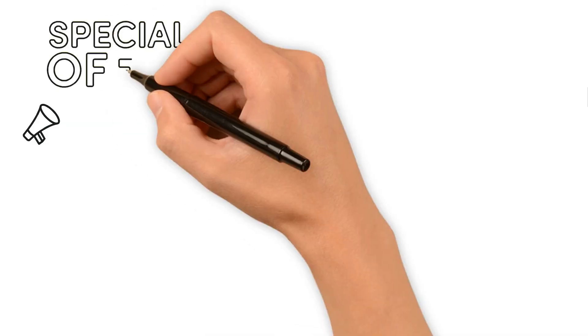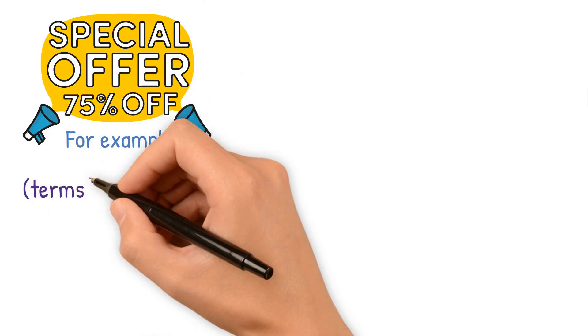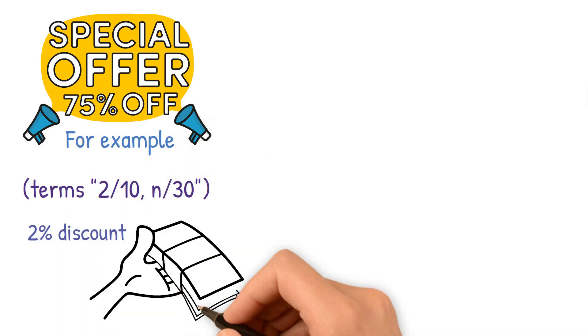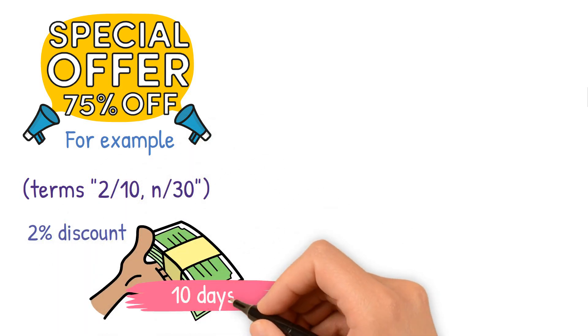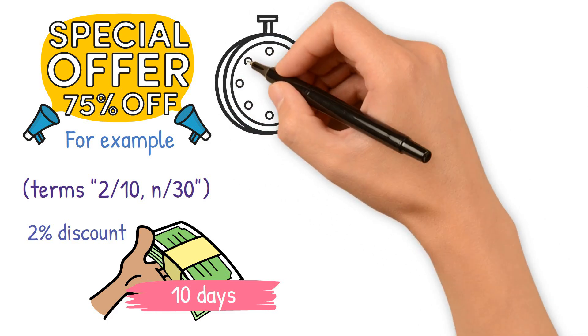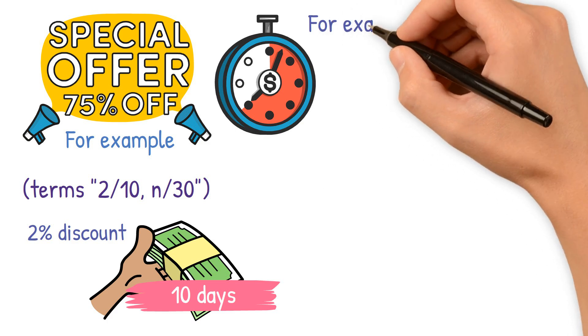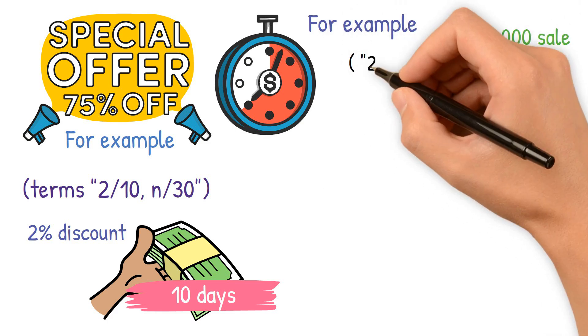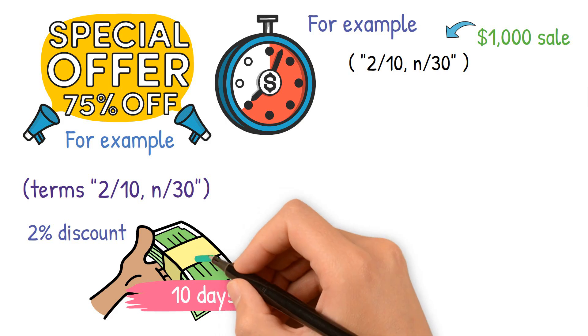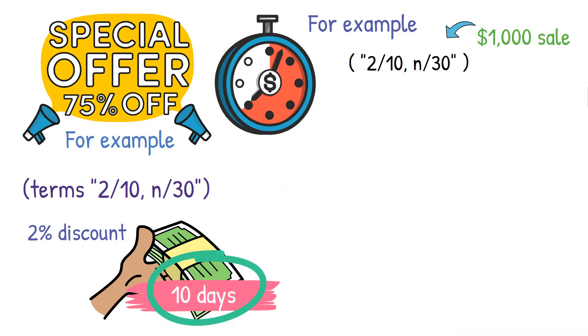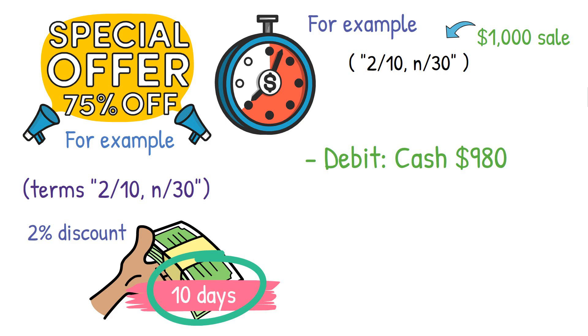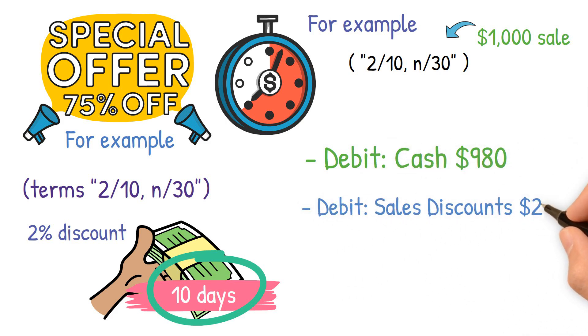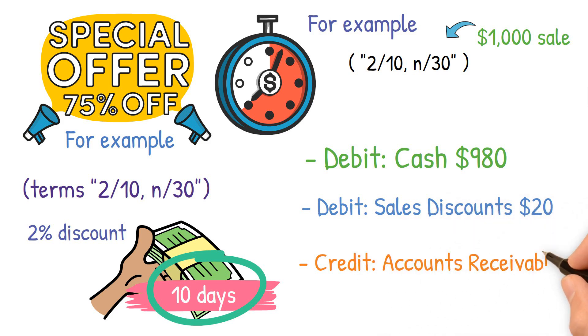Sales discounts encourage early payment from customers. For example, terms 2/10, N/30 offer a 2% discount if payment is made within 10 days. If a customer pays within the discount period, the entry reflects the discount. For example, a $1,000 sale with 2/10, N/30 terms and payment within 10 days would be recorded as debit cash $980, debit sales discounts $20, credit accounts receivable $1,000.